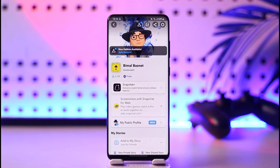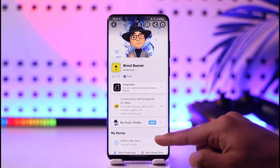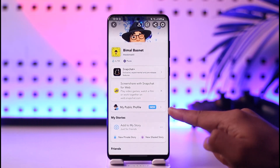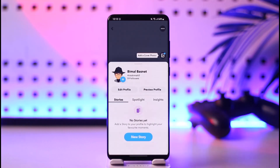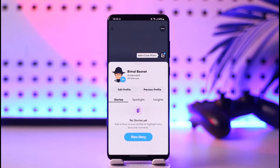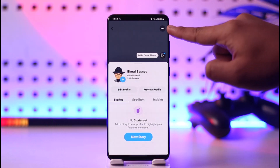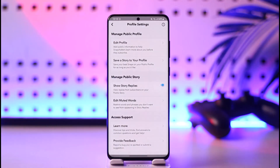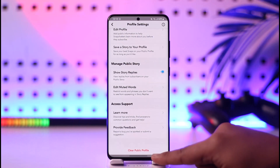Once you tap the profile icon from the top left, you'll find an option that says 'My Public Profile.' Tap the 'My Public Profile' option, and then tap the three dots option from the top right-hand side to go to profile settings.